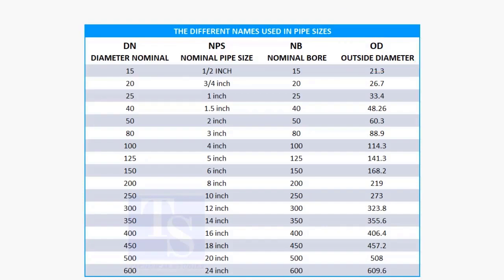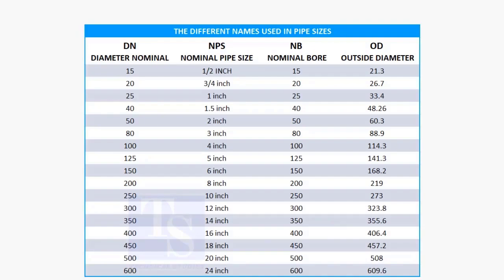But in the case of nominal pipe size, the NPS and actual pipe OD are different up to 12 inches. Up to 12 inch pipes, you may need to memorize the actual OD size.